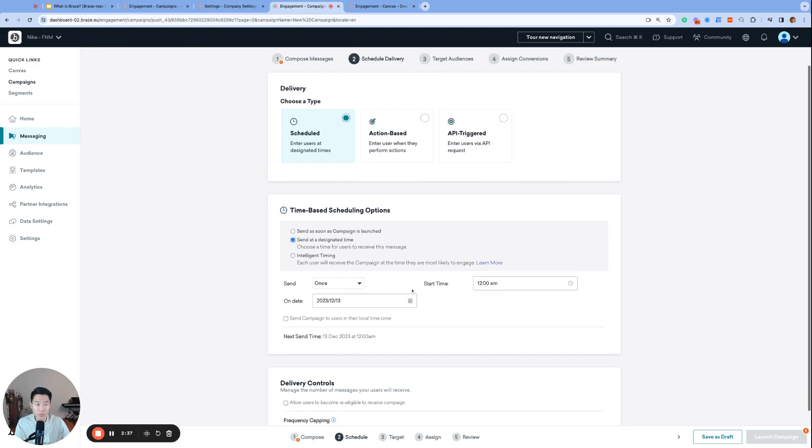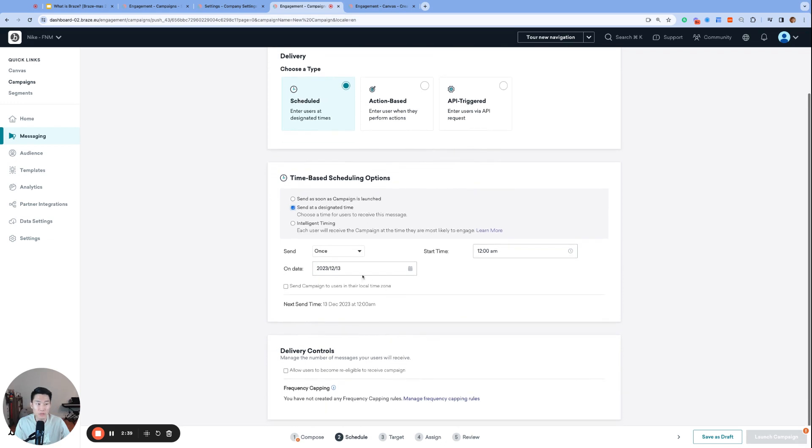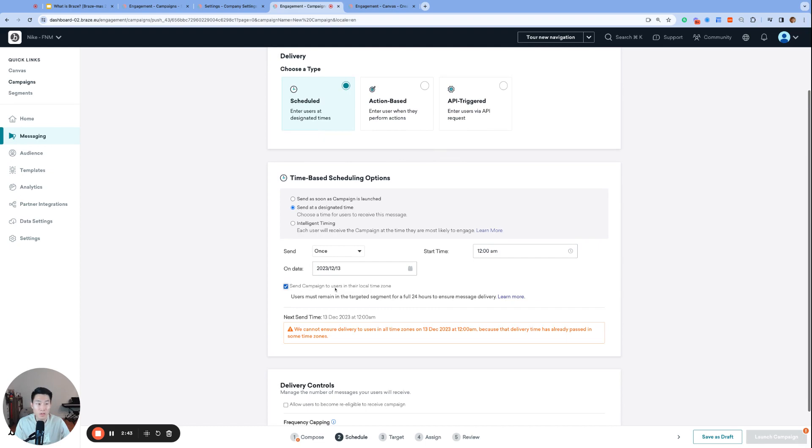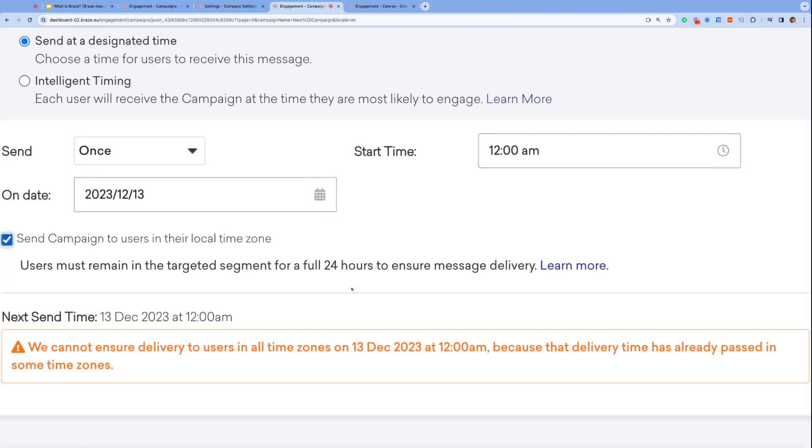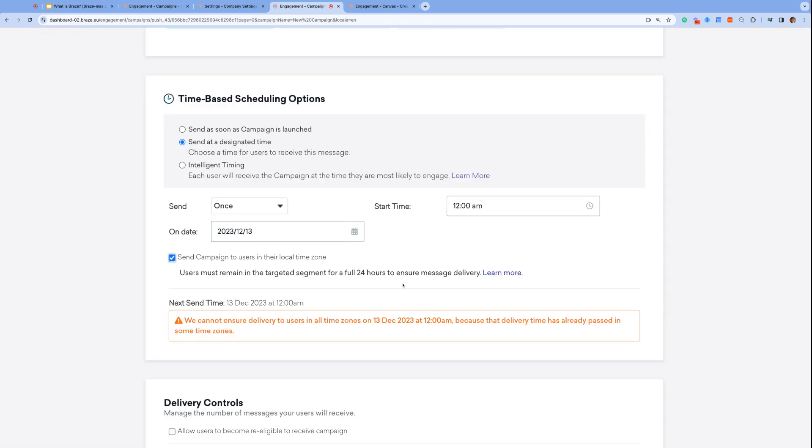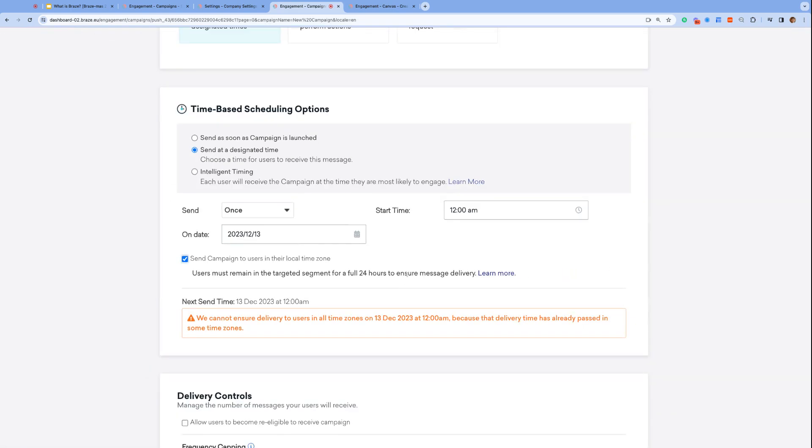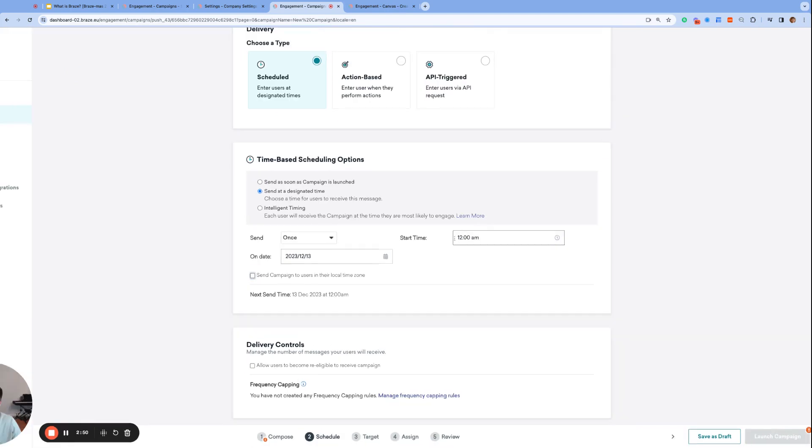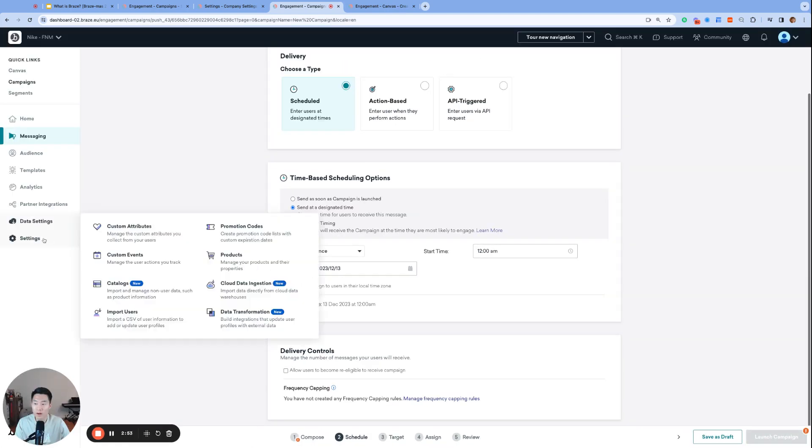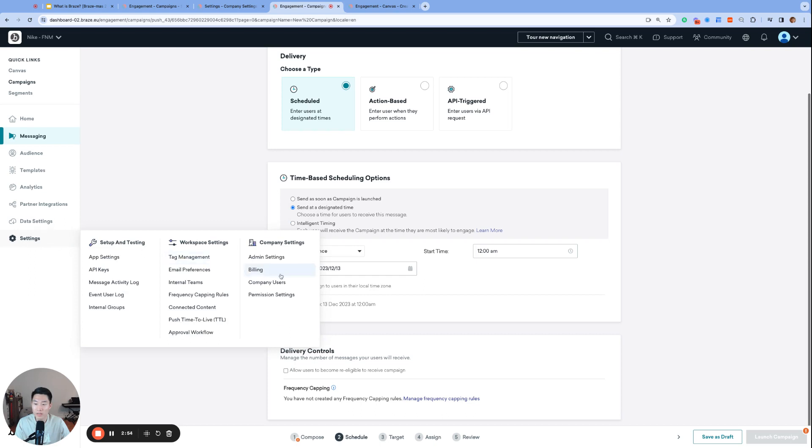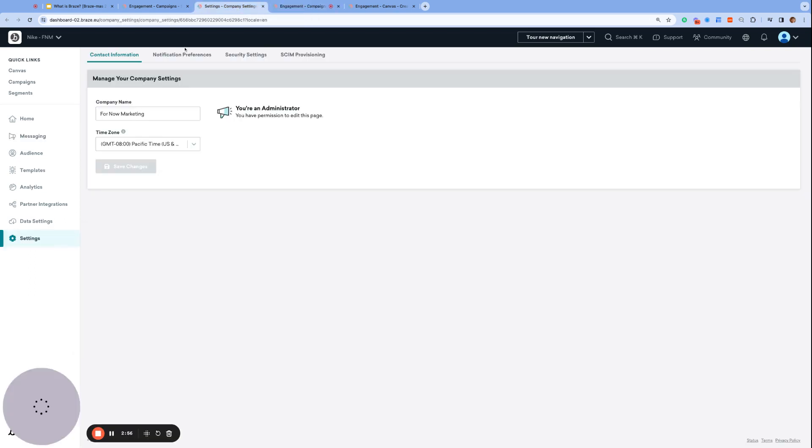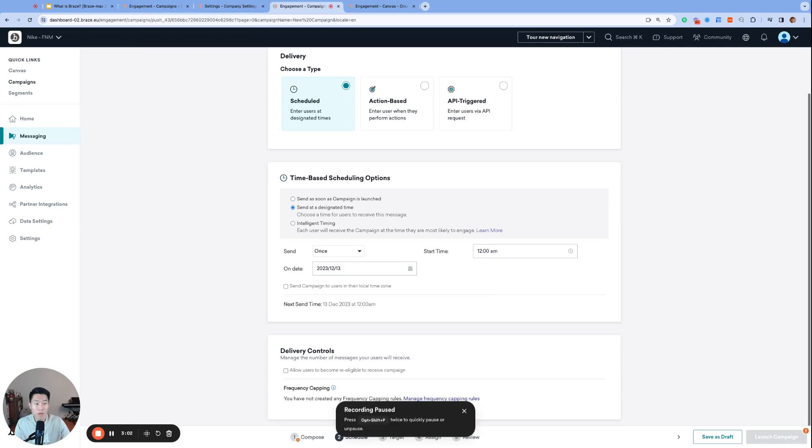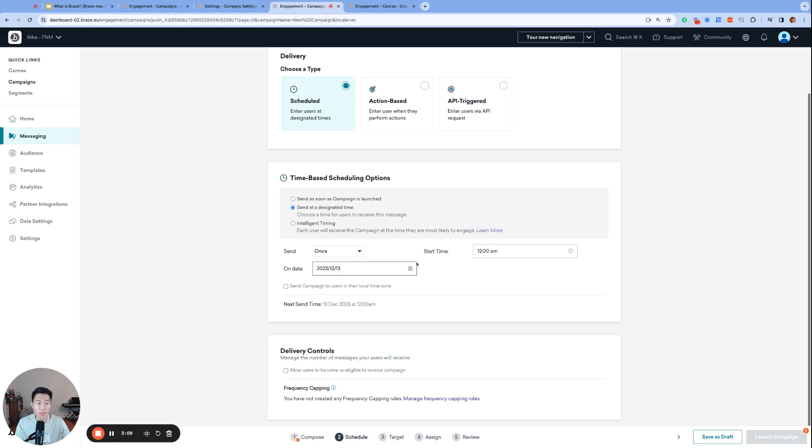There's two additional options to consider here. First, you can send this message to users in their local time zone. So the time that we see right now here, without this box checked off, is in your dashboard time, which mine is set to Pacific time. You can find that under settings, admin settings. With this current setup, all users will receive this message at 12 a.m. Pacific time on December 13th. One product request for Braze: if Braze can specify that this current time is set to company time zone or specify that this is Pacific time, that would be awesome.